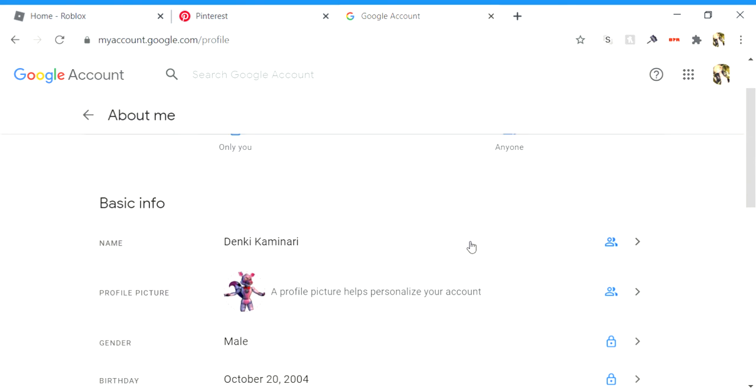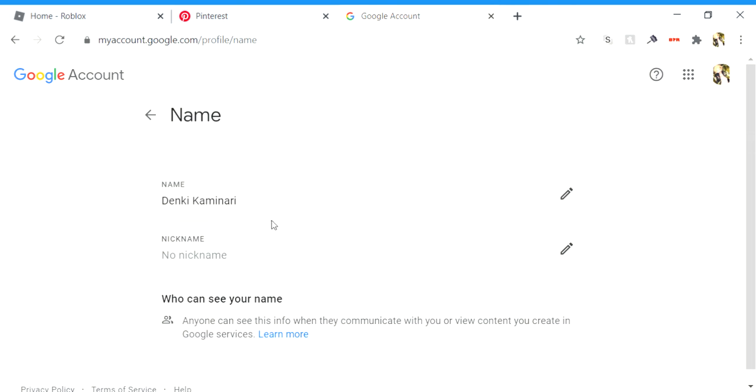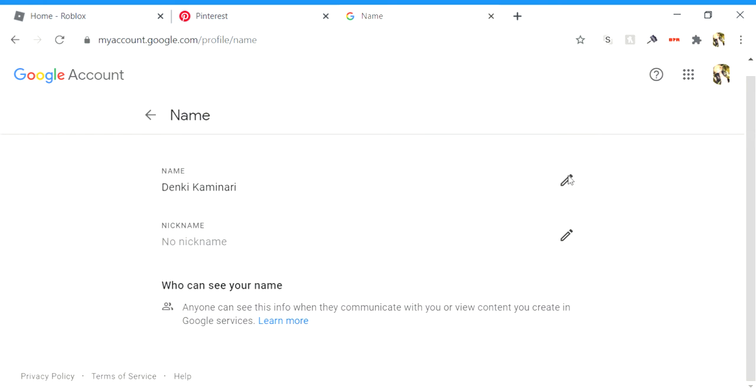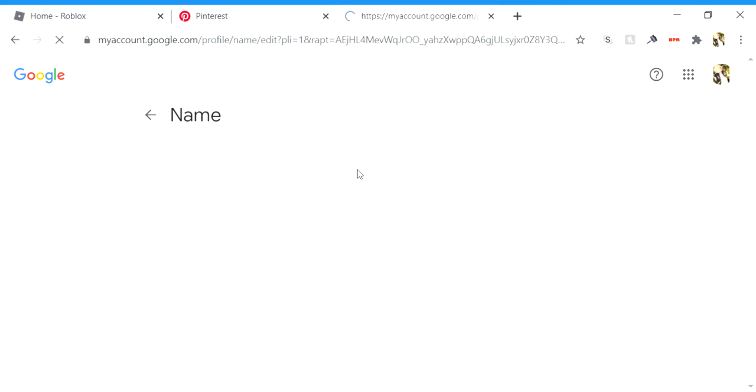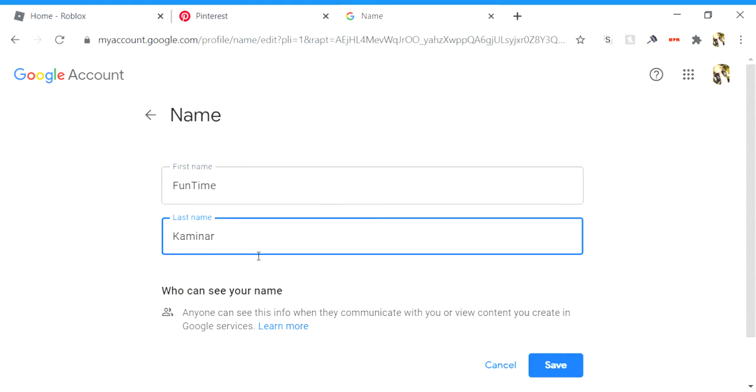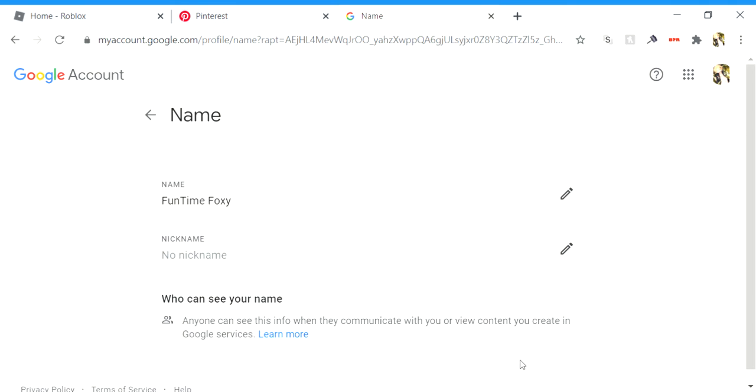Okay, I'm gonna change the name this time. Excuse me. Edit. I'm gonna just put FunTime here. Flexi here. Boom. Perfect.